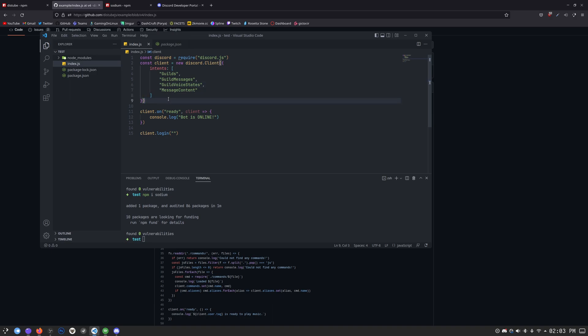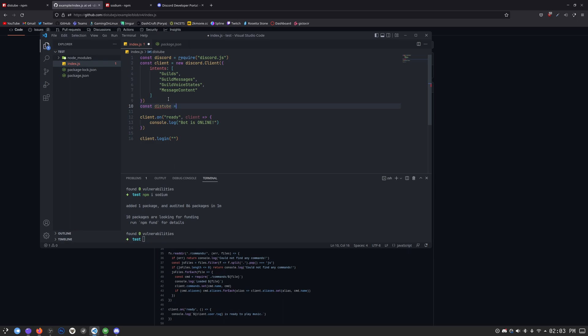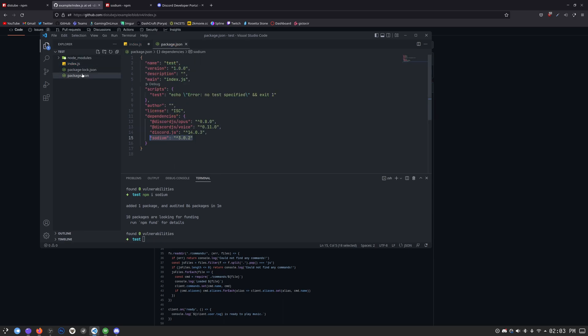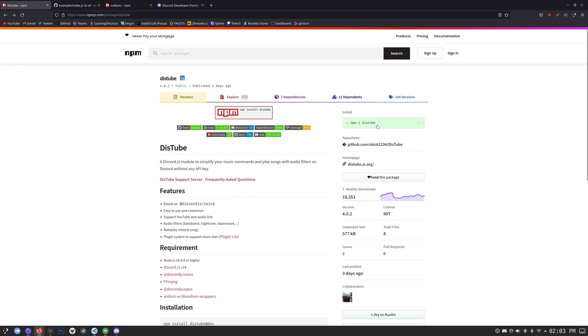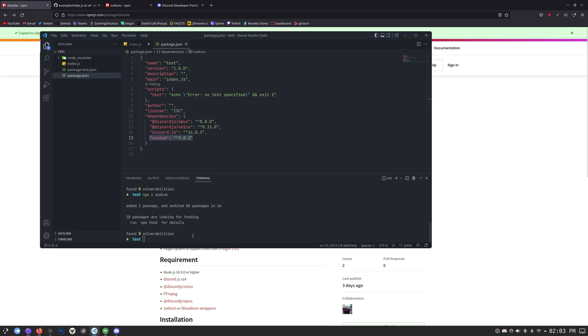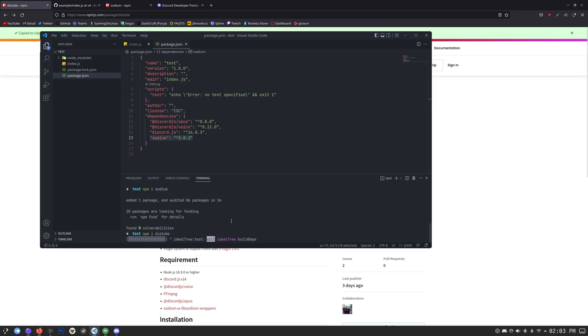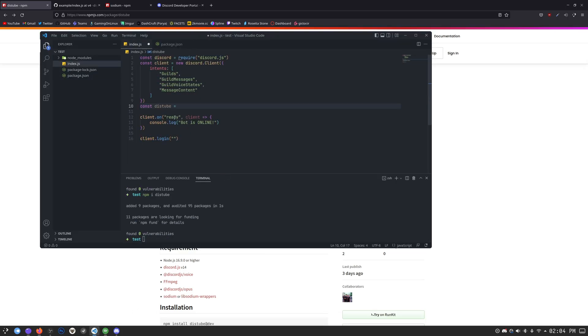So we're just going to go here. I'm going to do this. There we go. So now we have permission to use voice states in our voice chats, basically. So once we're done with this, we can just require DisTube. We're just going to do const distube is equal. Actually, have I installed DisTube yet? Of course, I have not. But we're just going to install DisTube real quick. npm i distube. And there we go. We're done. So now all we have to do is just do const distube is equal to require distube.